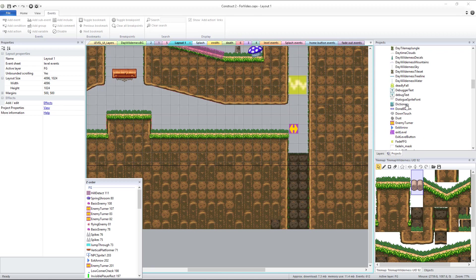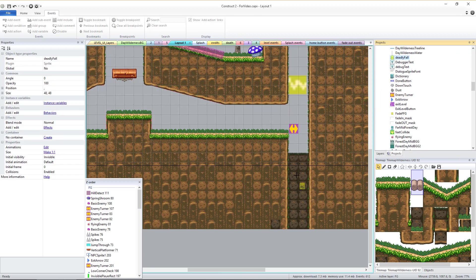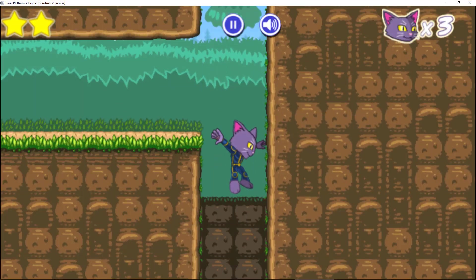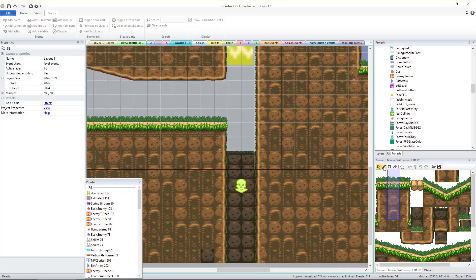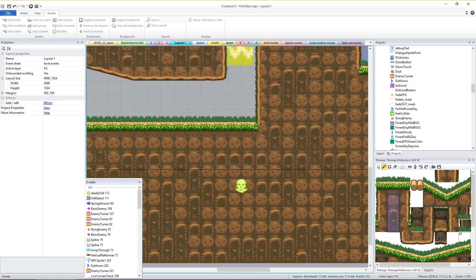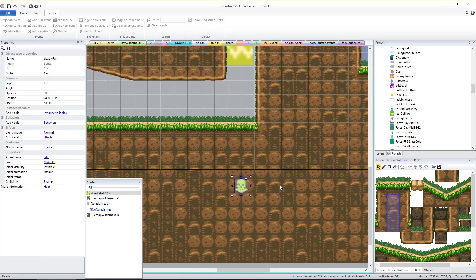If your level includes a deadly fall out of the layout, you need to make sure there is a deadly fall sprite and that it is below the layout. When the player reaches the same y coordinate or lower than this sprite, the player will die. If there is no deadly fall in the level, then you shouldn't have a deadly fall sprite in the layout.